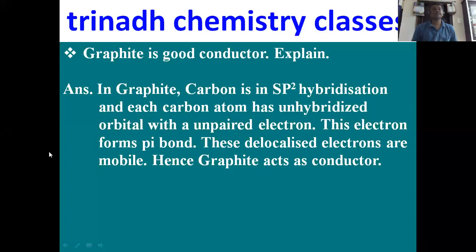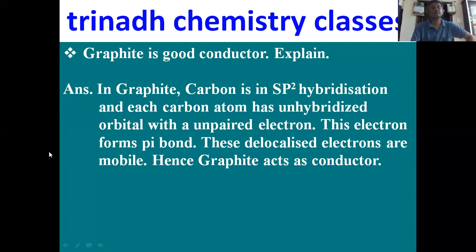Next: why is graphite a good conductor of heat and electricity? In graphite, carbon is in sp2 hybridization. Each carbon carries one unhybridized p-orbital which forms pi bonds. Due to the mobility of these electrons, graphite acts as a good conductor of electricity. These are some of the important two marks questions from Group 14 elements.